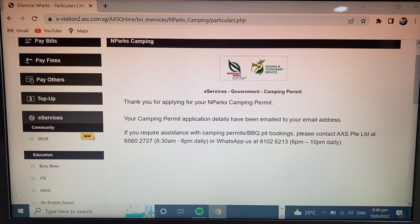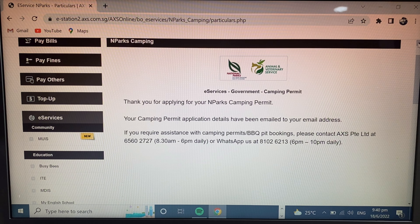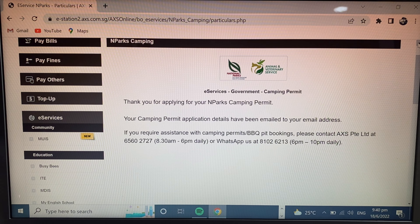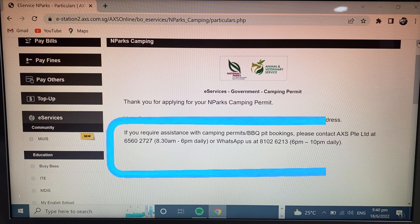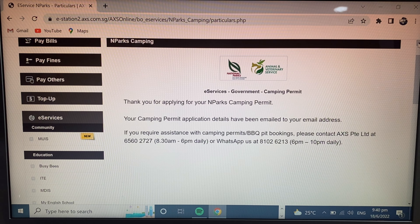You will see: 'Thank you for applying for your NParks Camping Permit. Your camping permit application details have been emailed to your email address.' After submitting, you receive an email with all your application and permit details. If you do not receive any email, there is a customer service number: 6560-2727 — you can call them.